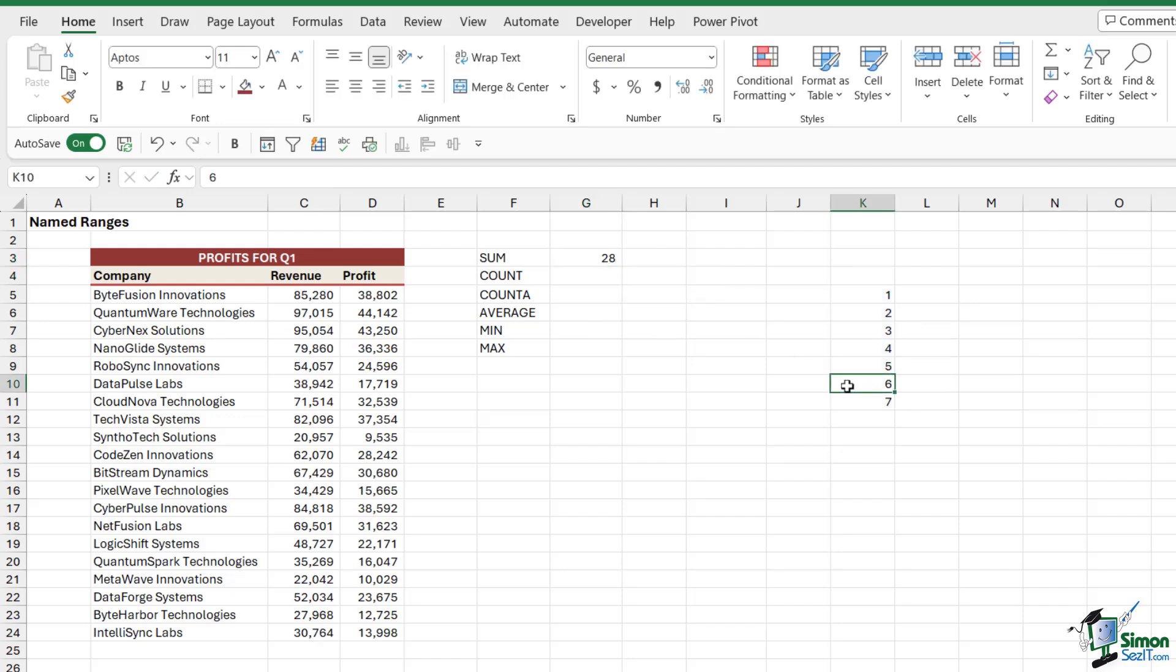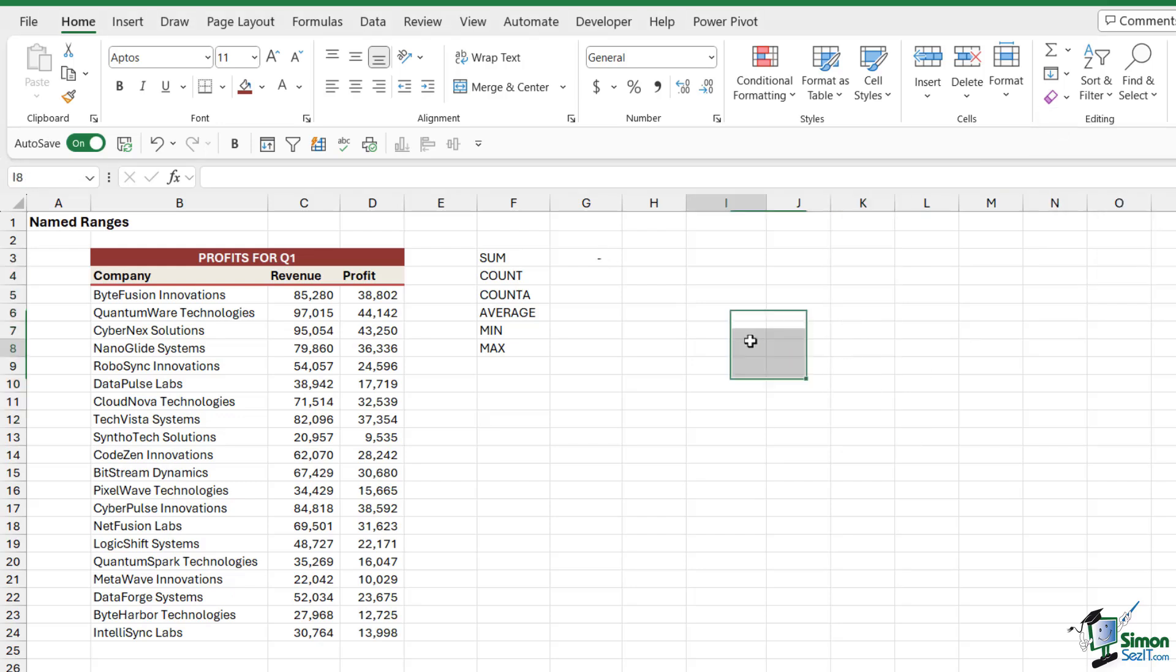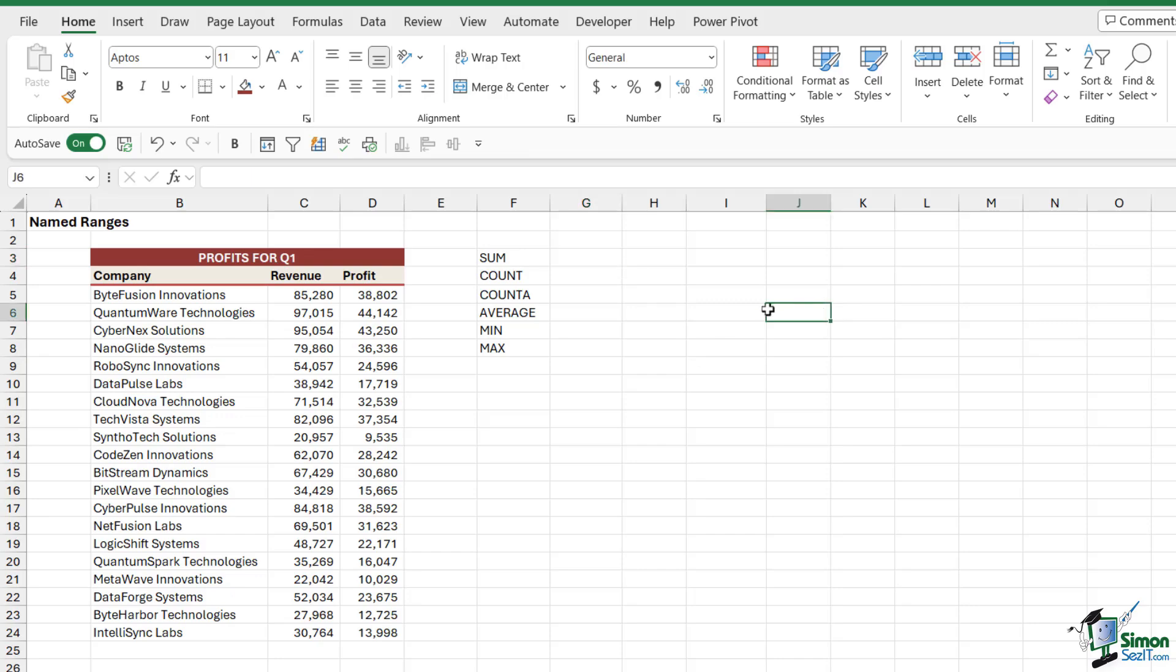Now I'm not going to linger too long on this because we are going to do a lot more on formulas and named ranges a bit later on. But that's the general concept. So in the next lesson I'm going to show you the different methods you have to create named ranges.